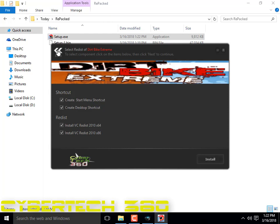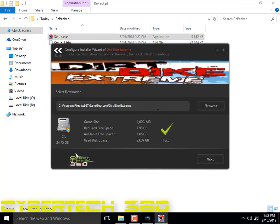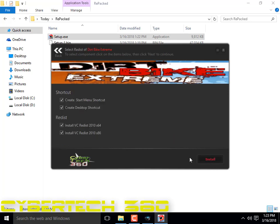Choose the directory — you can choose Program Files x86, then gametop.com slash, then Dirt Bike Extreme. Then click Next.